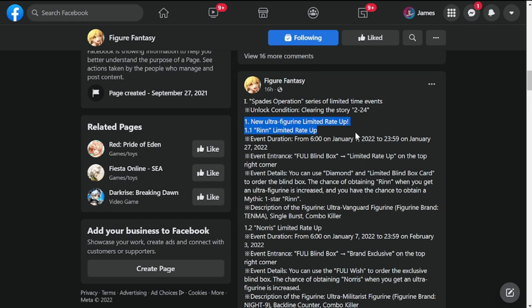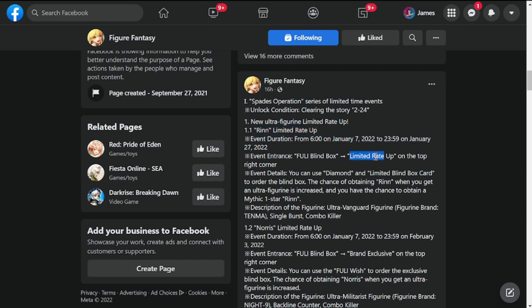She will be dropping from January 7th, which is tomorrow, up to January 27th, so roughly around three weeks. She'll be available for us to be recruiting or summoning for, and she's under a limited rate up banner, so be careful not to miss this banner.